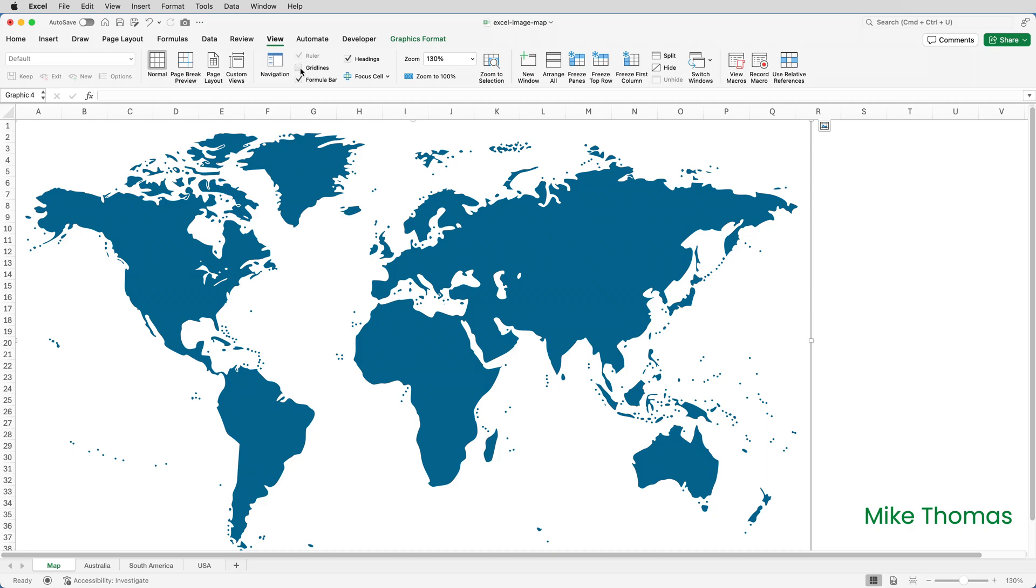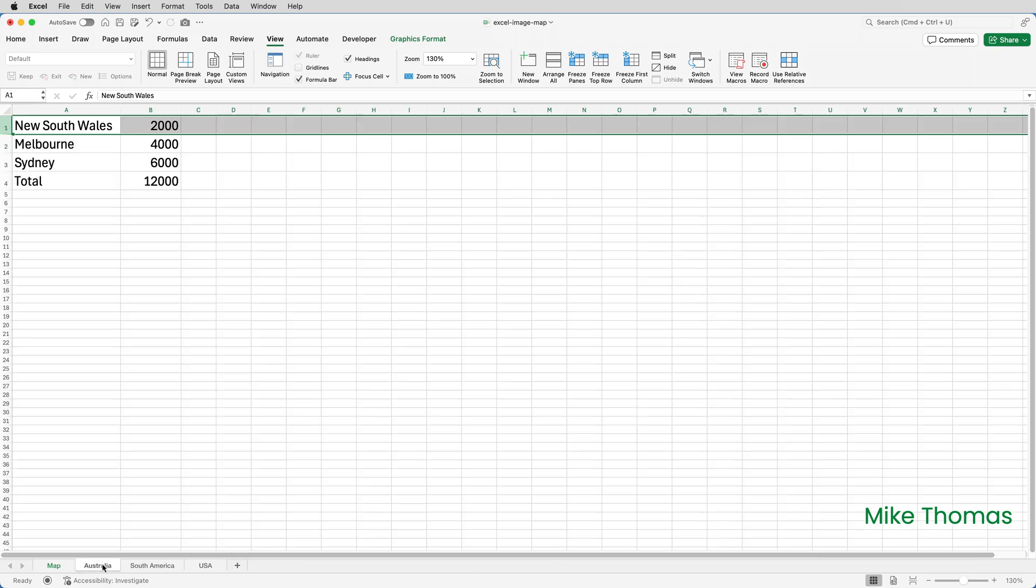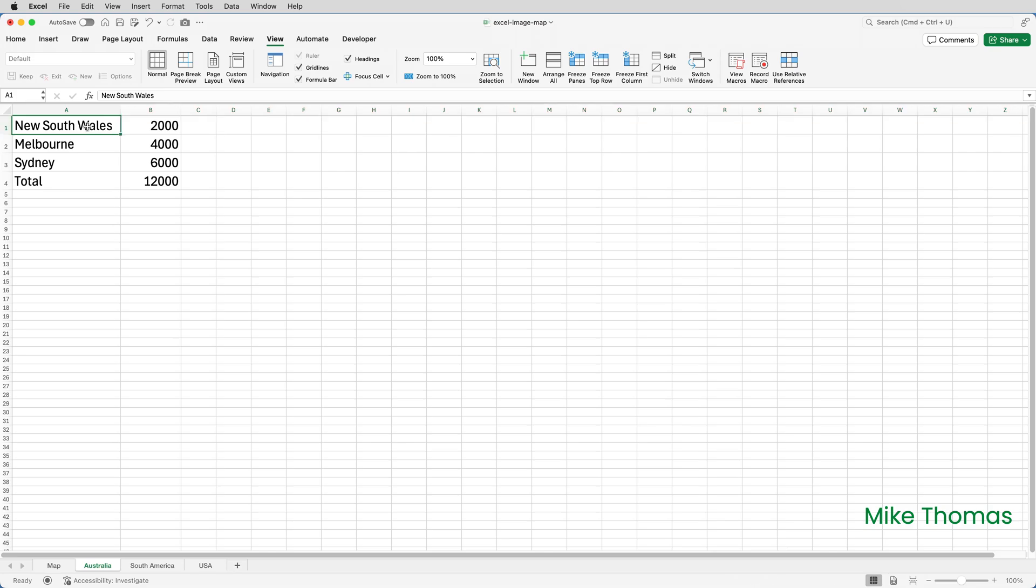In this file I have a sheet called Australia. I want the user to be able to click on Australia on the map and jump to that sheet, but rather than jumping to the last active cell I want it to jump to A1. So I'm going to assign the name Australia to A1 on the Australia sheet by selecting A1, clicking in the name box and typing Australia.